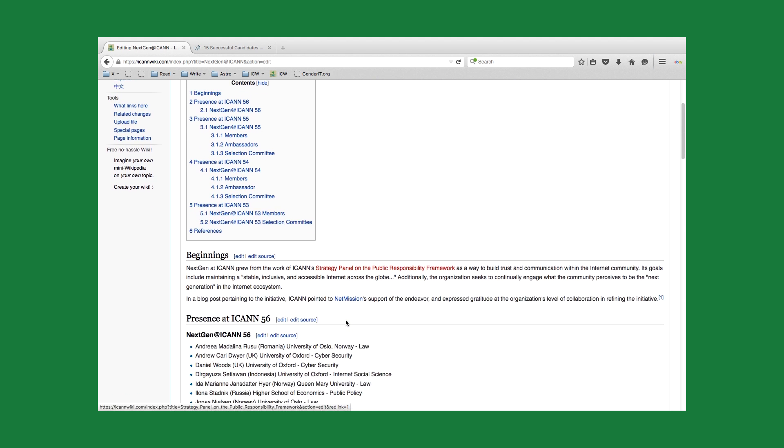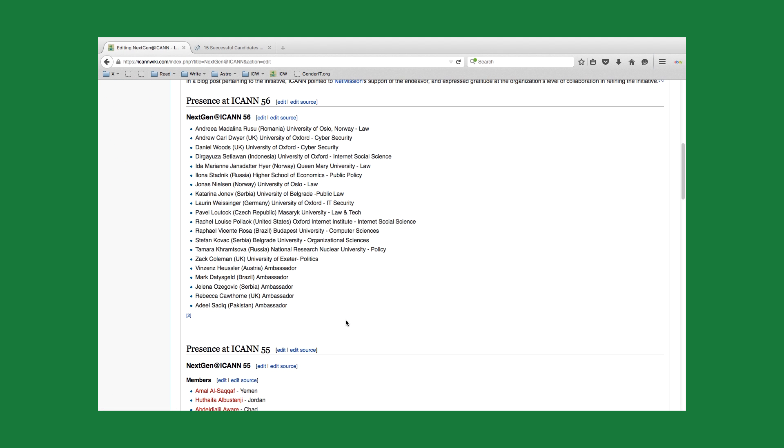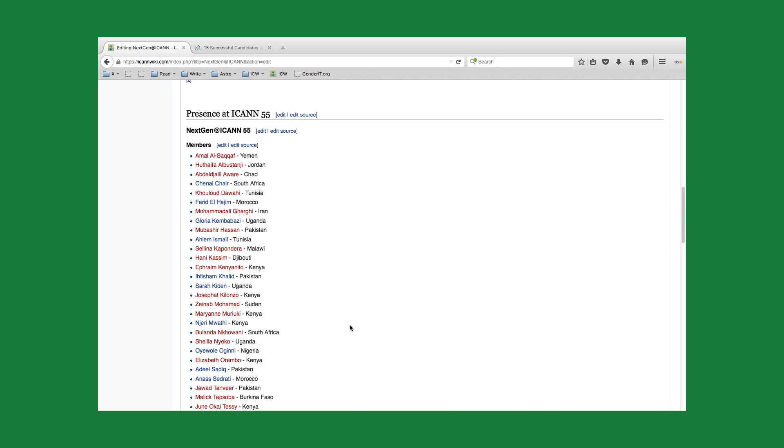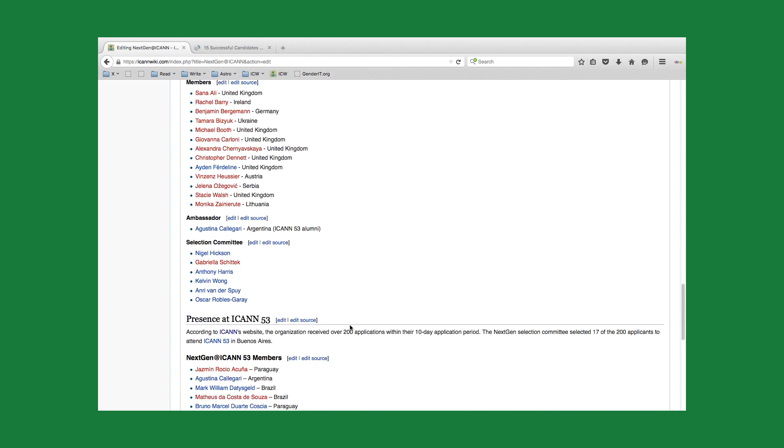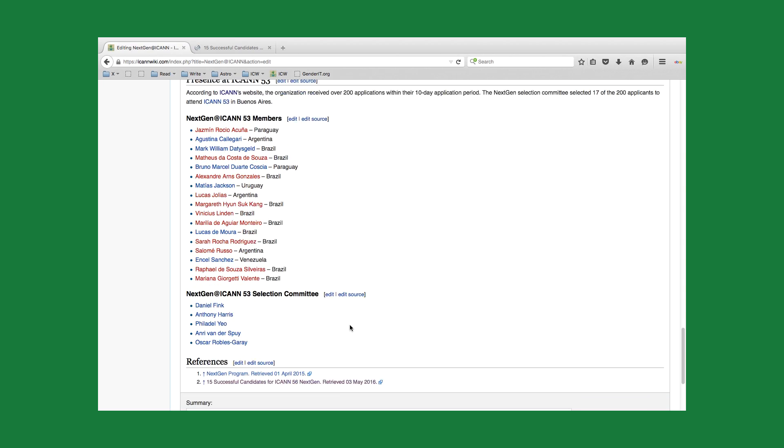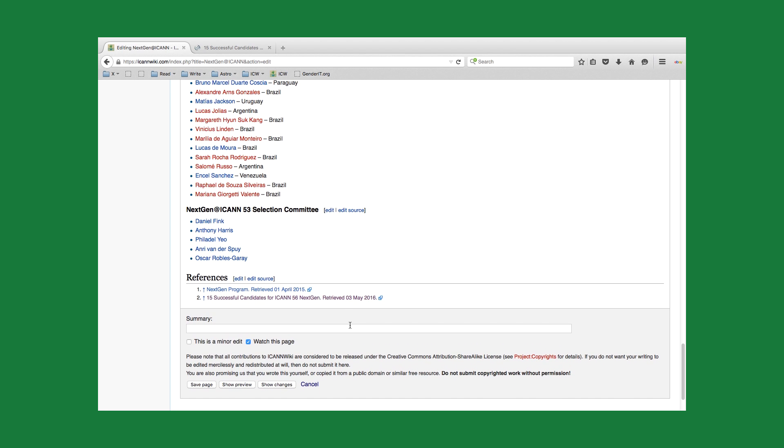We can see our reference that we made here. We've got our second reference made here attached to the latest news about the NextGen members of ICANN56. Then we scroll down. And as you can see here, we've got the first one made the beginning of April, and then we have the one that we just did today.